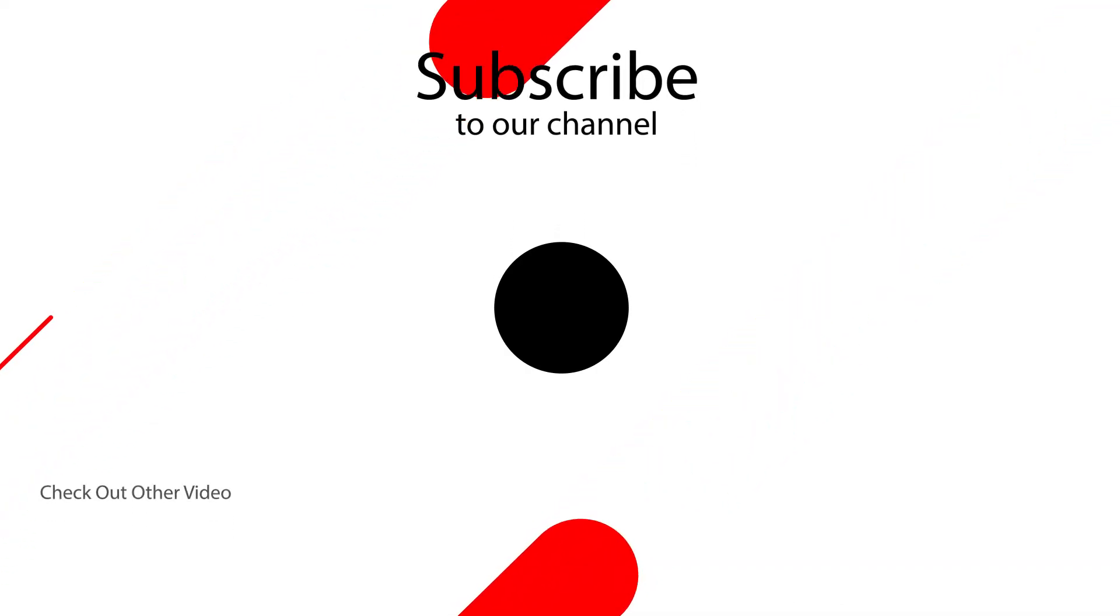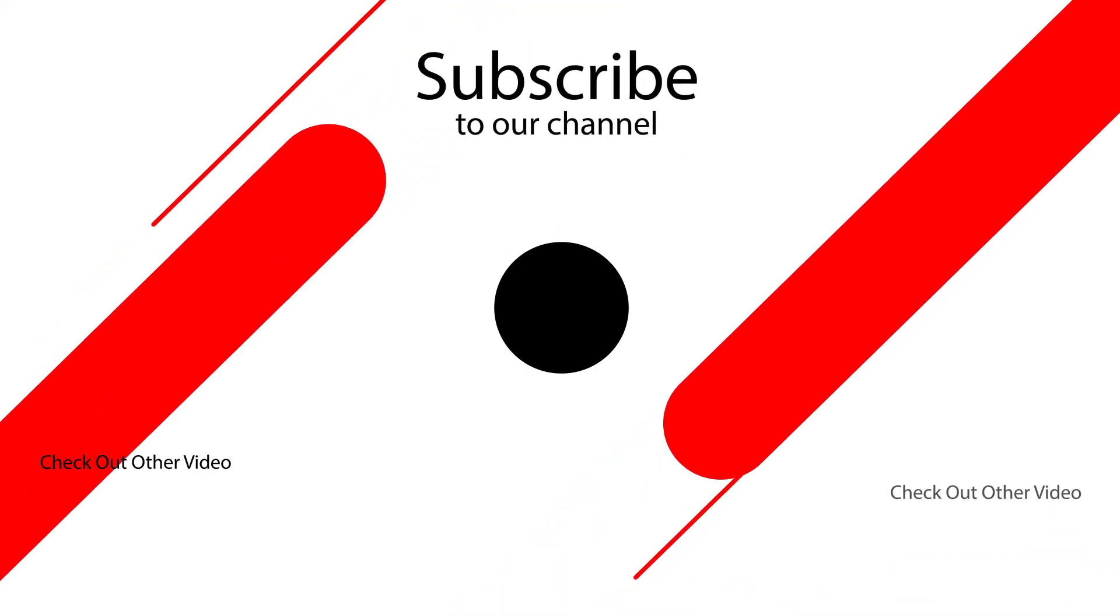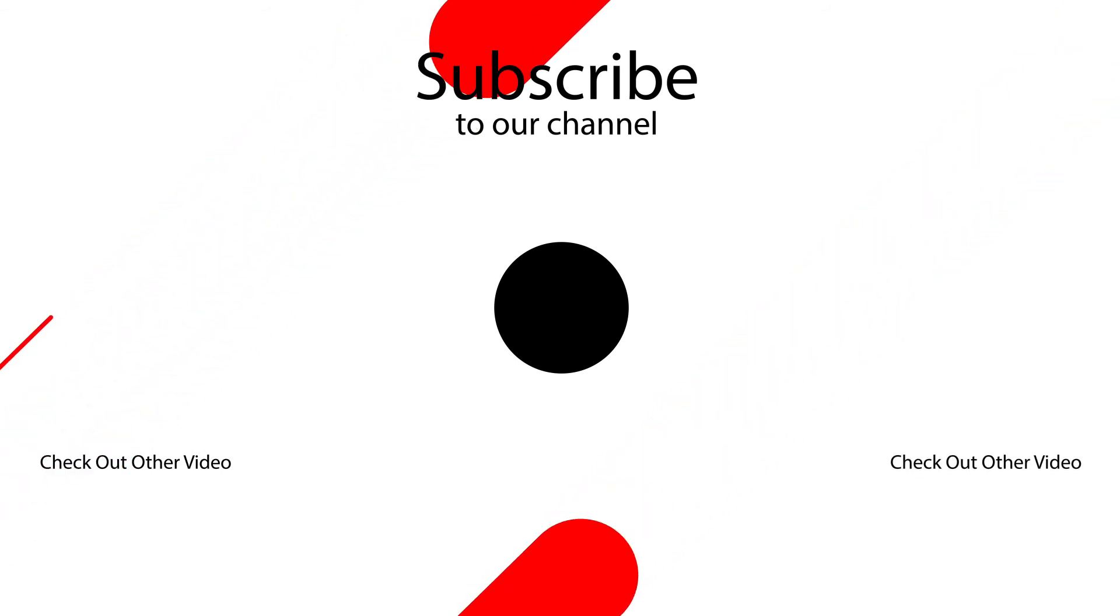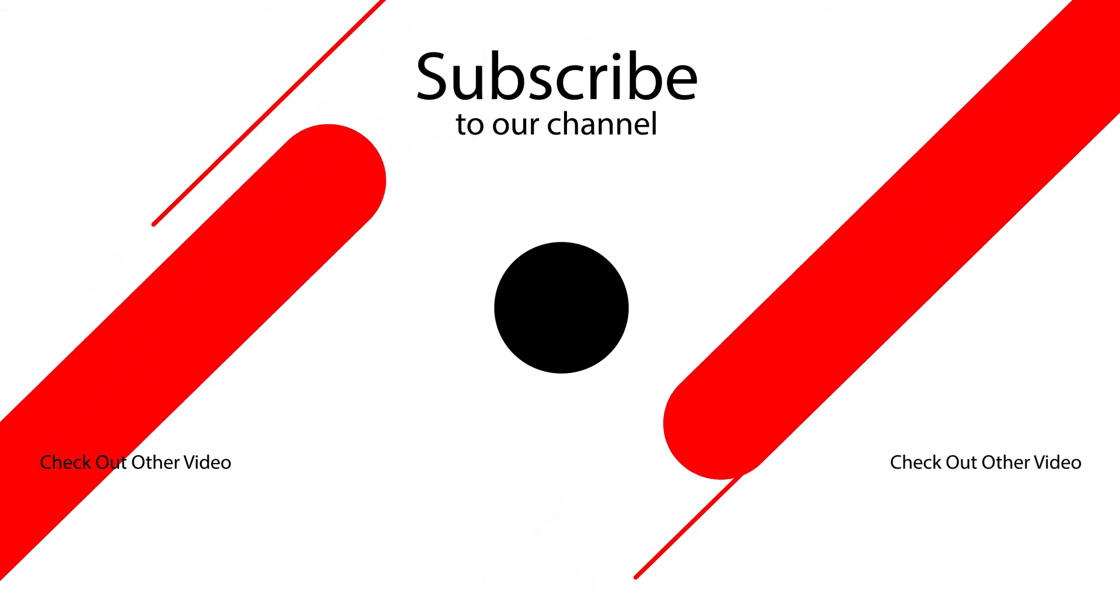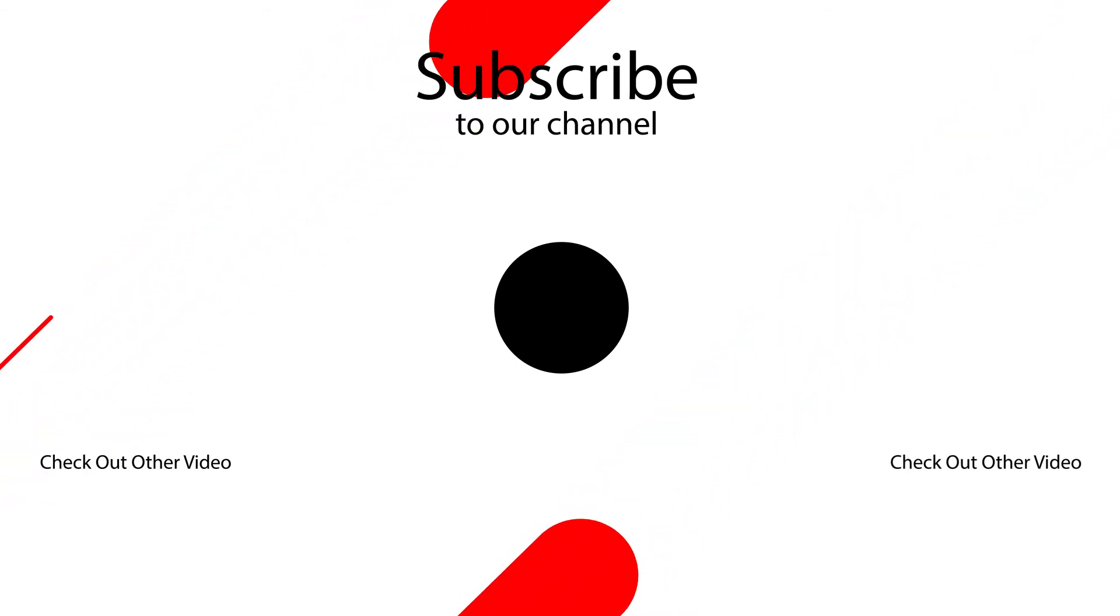That's the end of this video. Let us know your thoughts in the comment section below. I will see you in my next video.